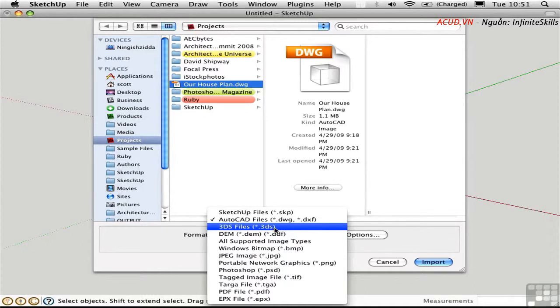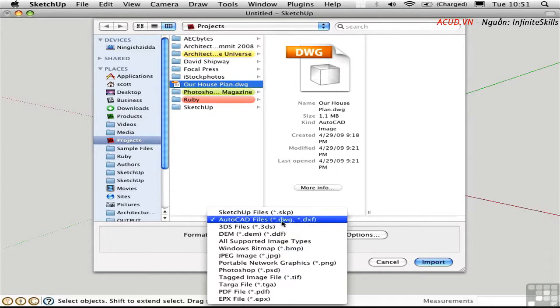It's been around forever so most applications support it. I would use this format if I was bringing in something from 3DS Max. Then there's the DWG and DXF formats which again are very universal in the industry. Most applications will export to one of these formats.